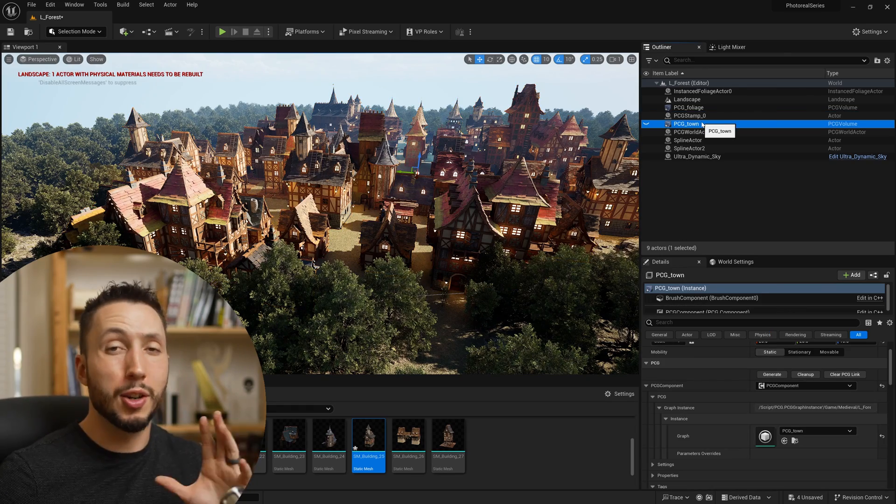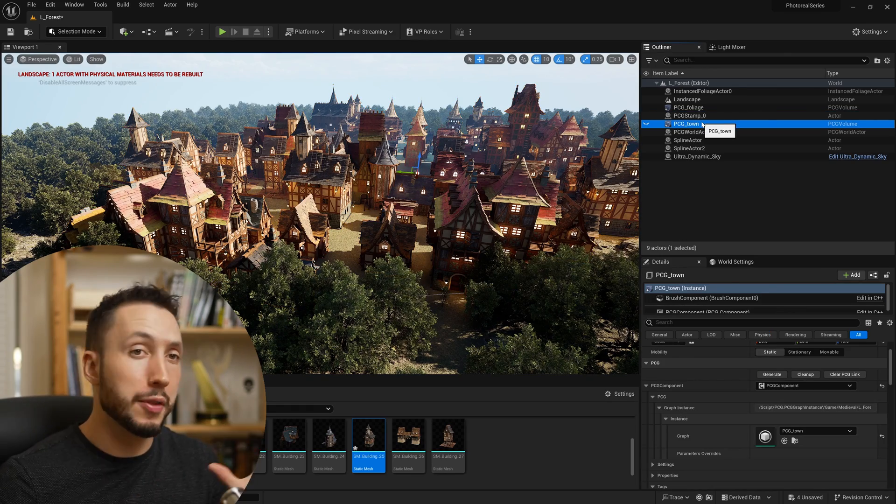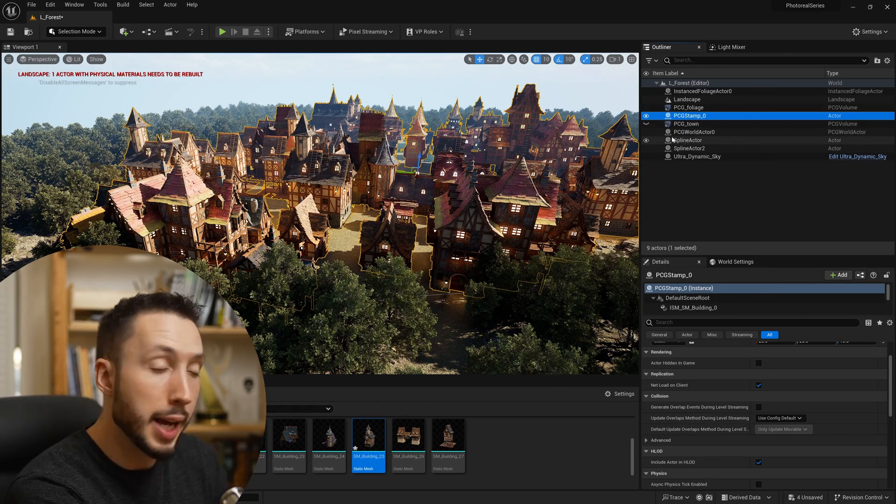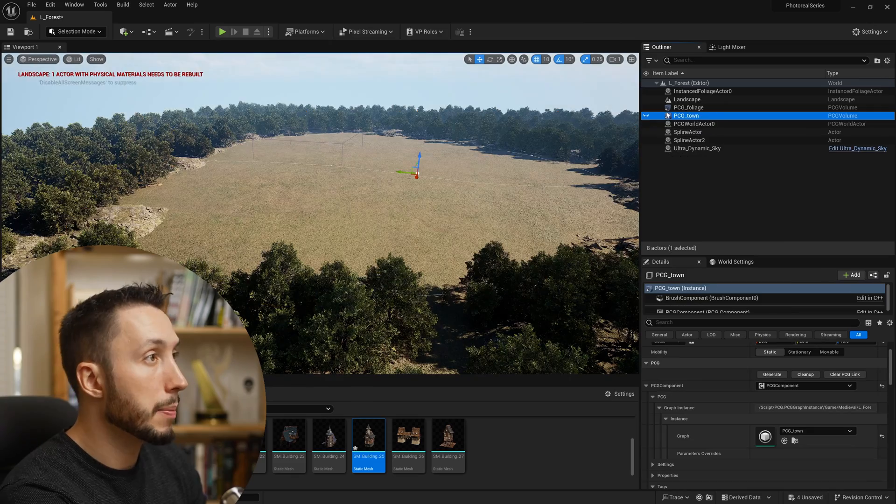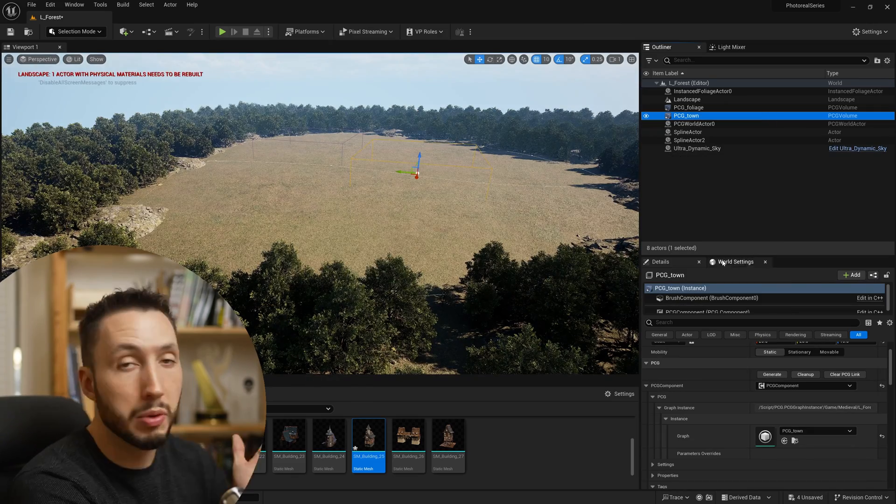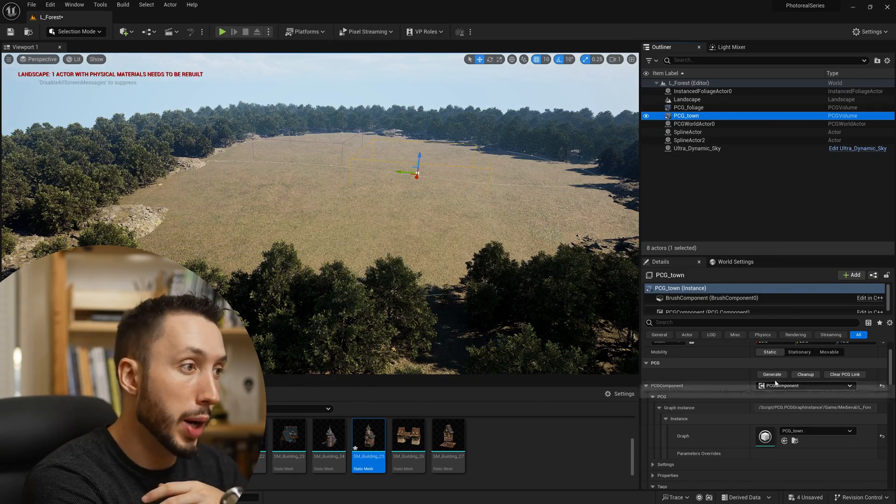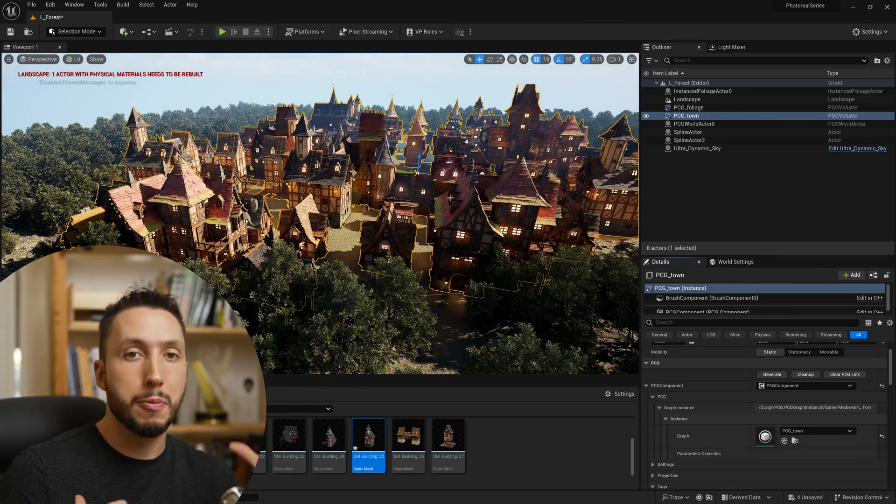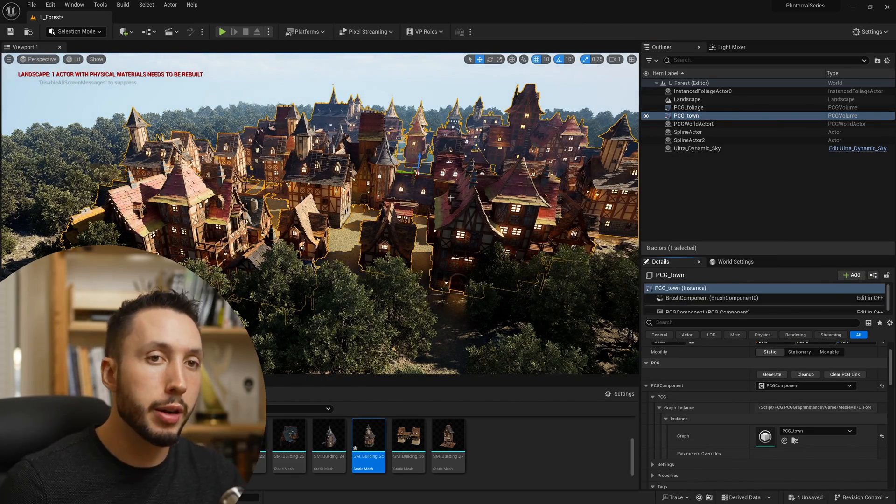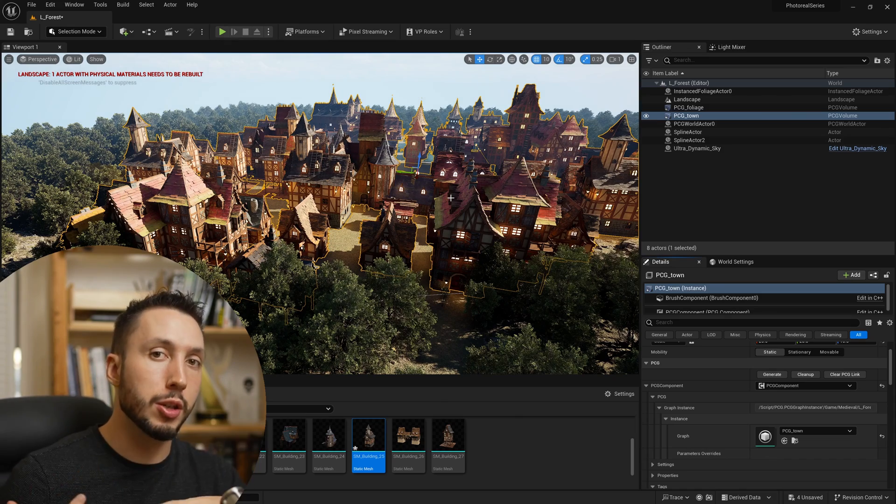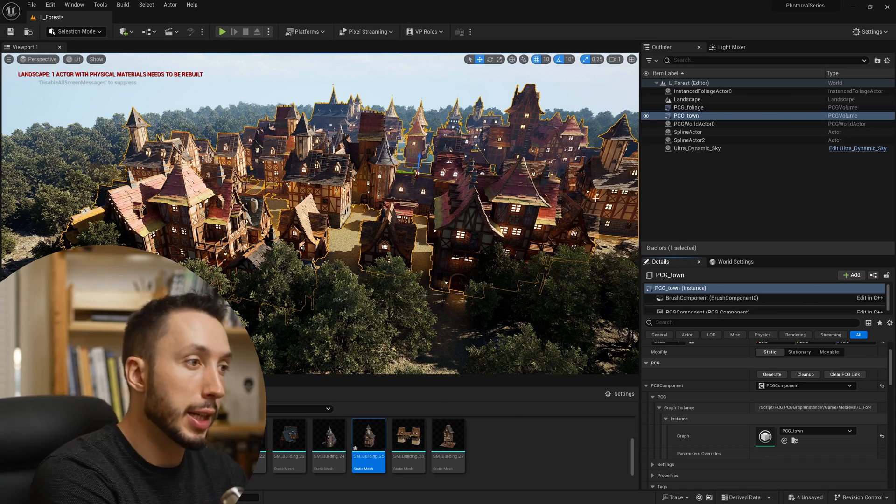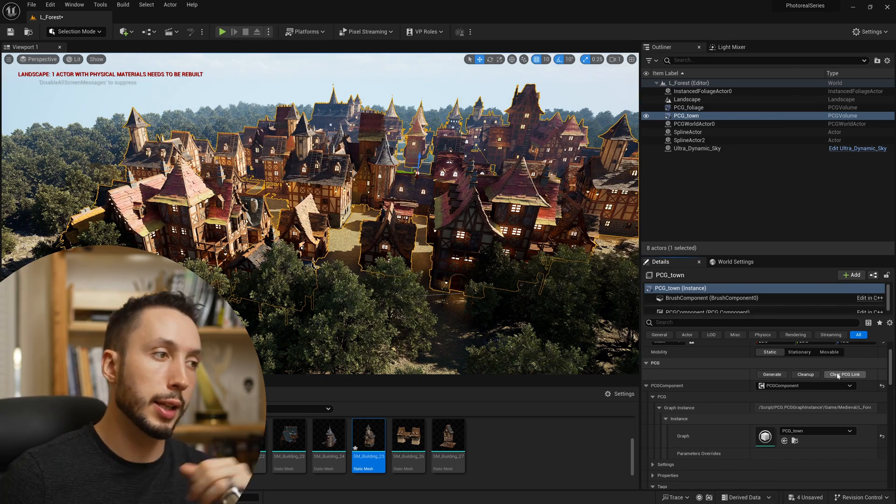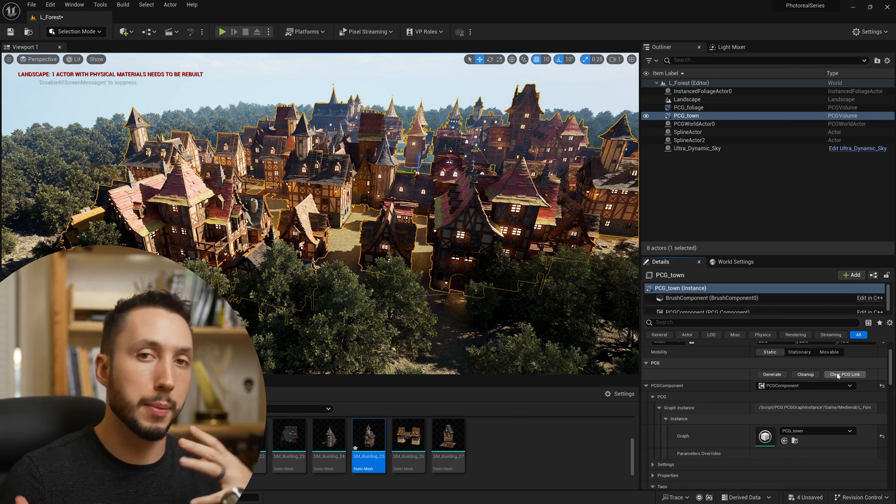If you need to go back into your graph and make changes, go ahead and delete that stamp, come back to your original PCG graph, and hit generate again. You're back to where you started, and you can make changes and then make a stamp by clearing the PCG link again when you have something you like.